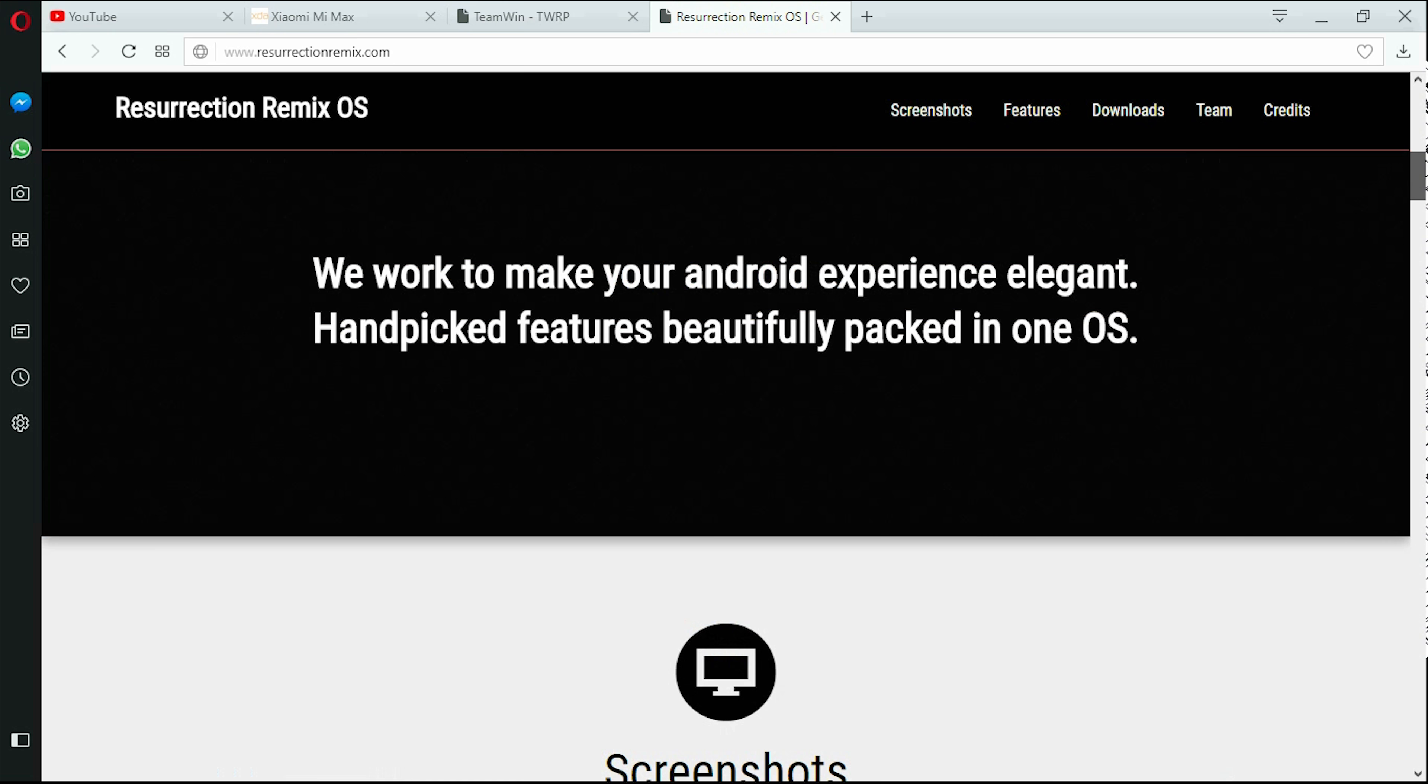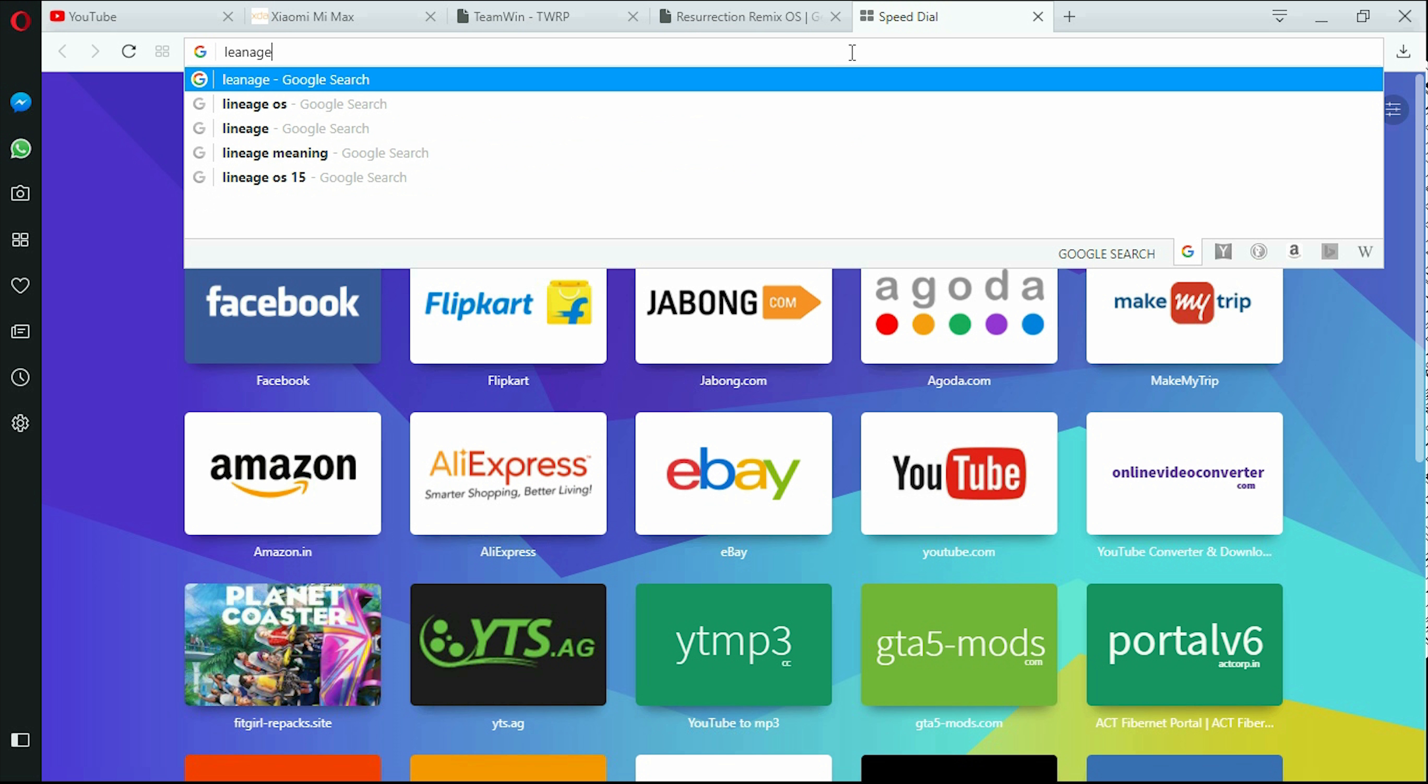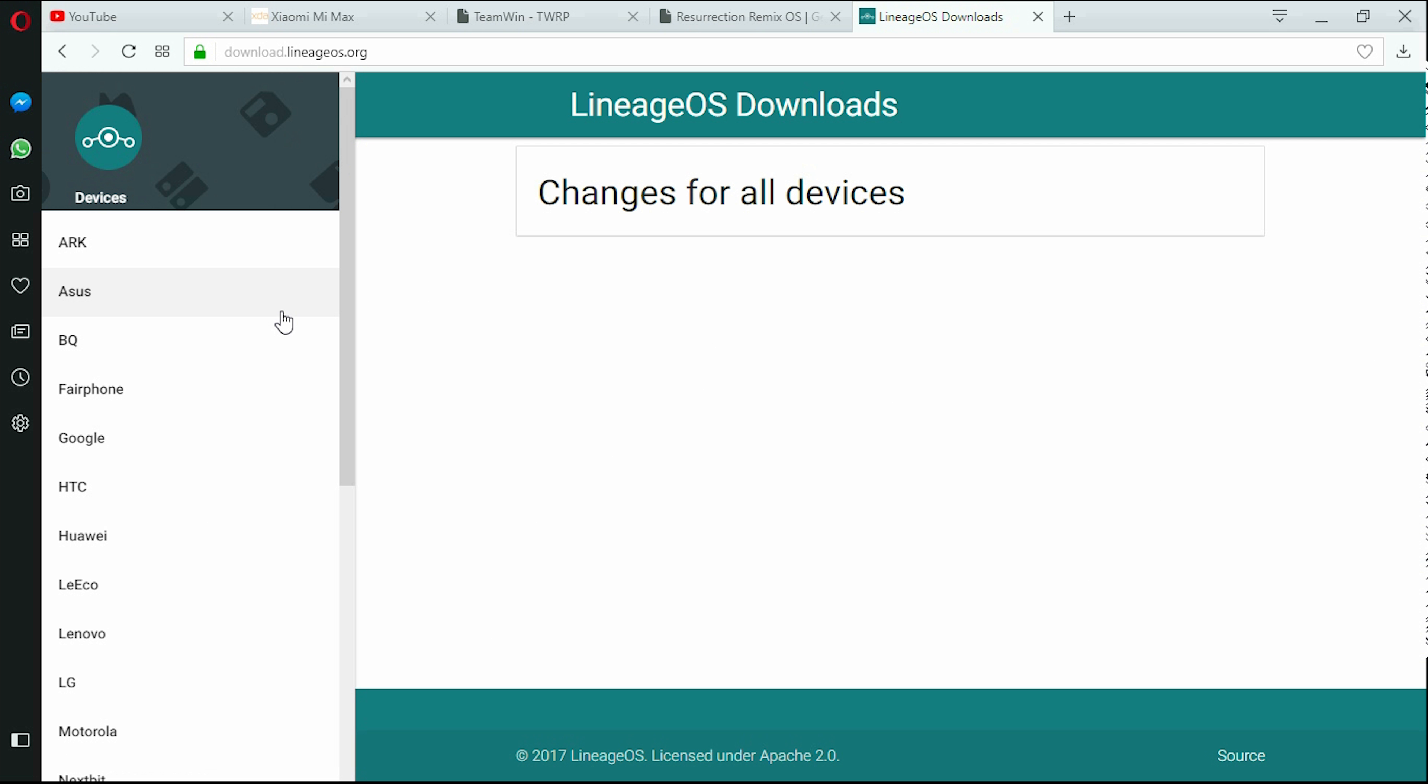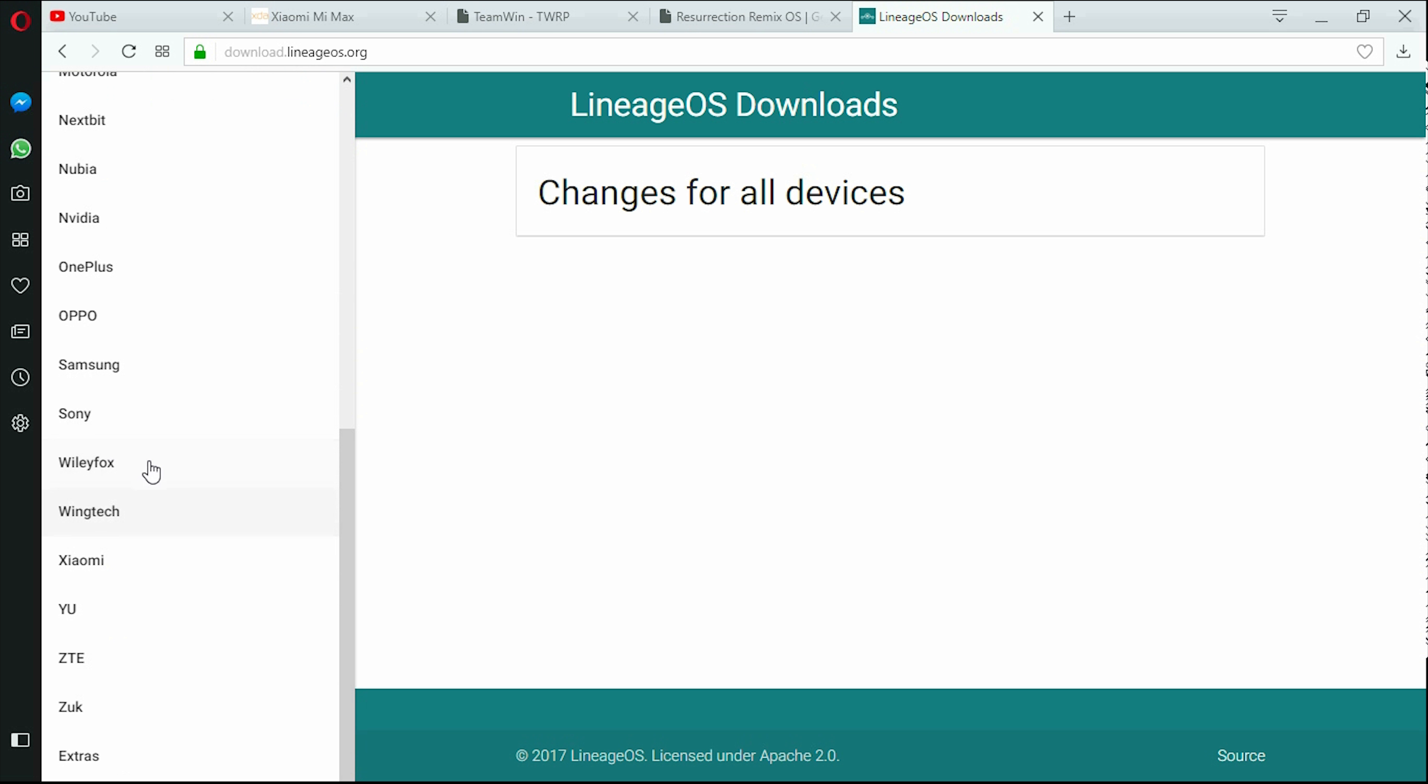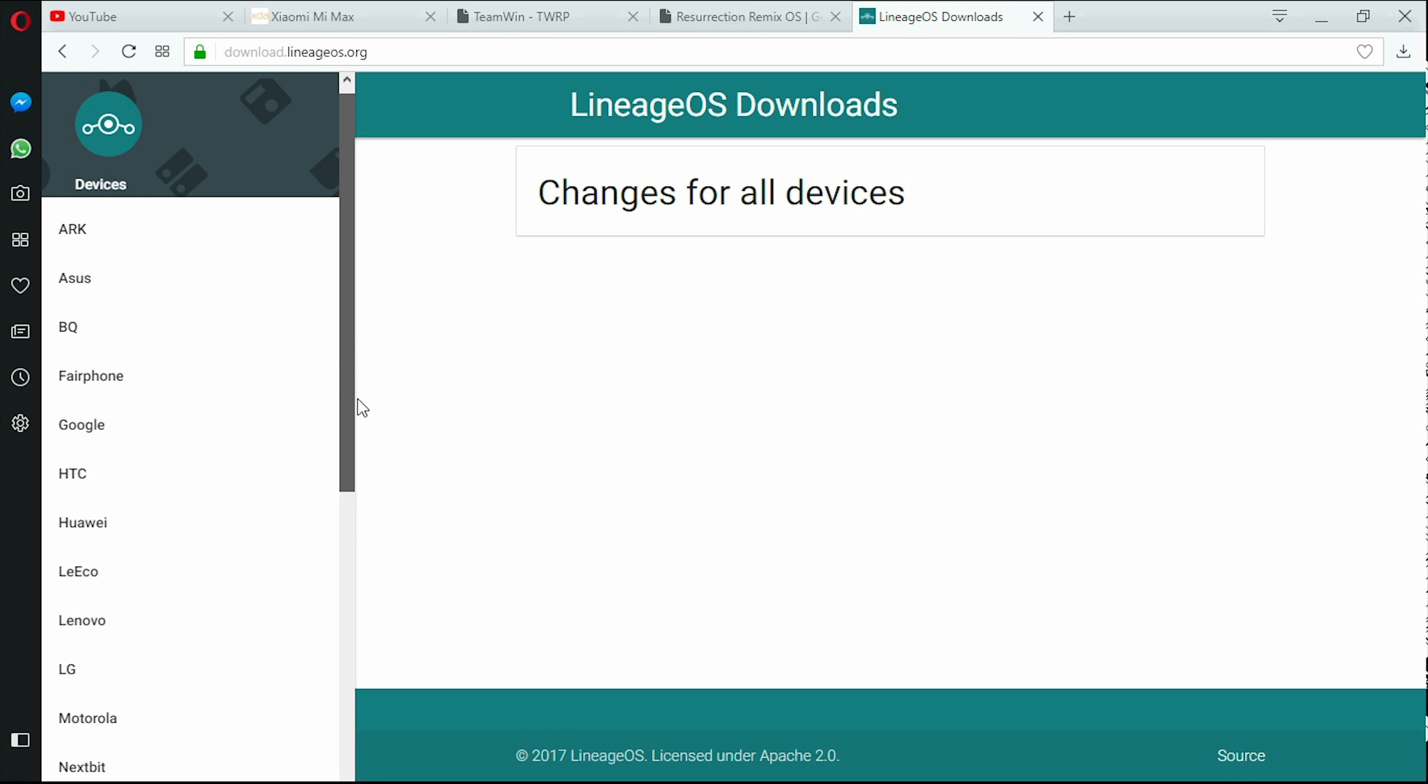This is Resurrection Remix OS and one more go-to option is the Lineage OS. This site over here has developers in it and they support lots of phones, including Wileyfox, Yu, Yutopia, and many other devices.